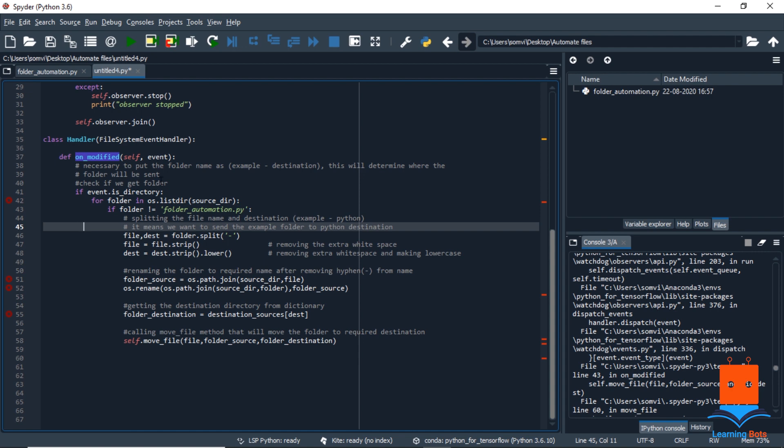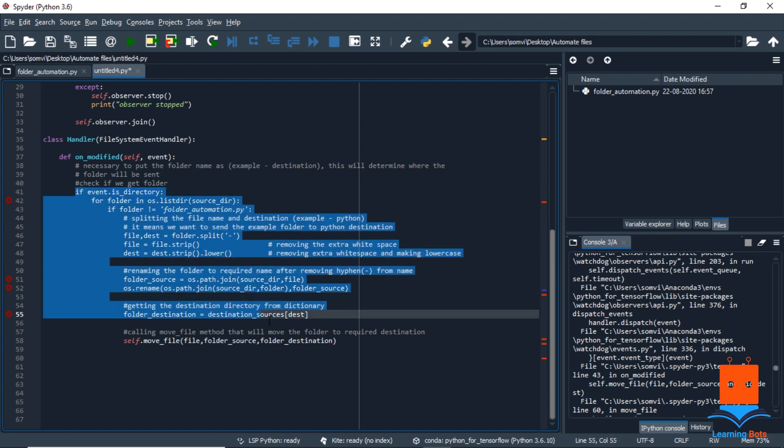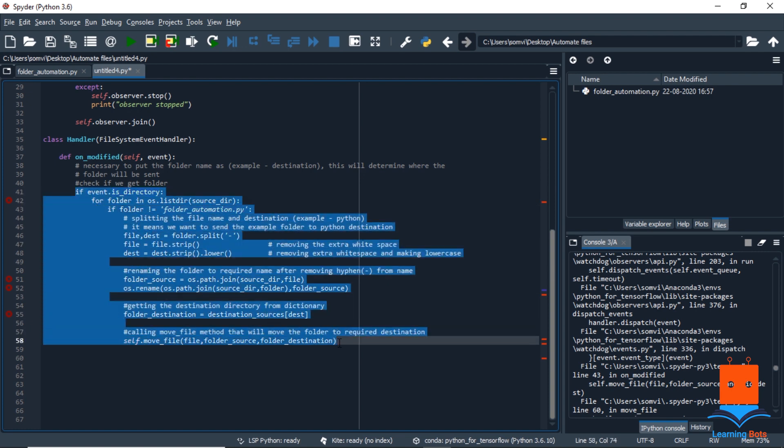So as I have informed you, that we need to keep our folder with the name, any name, hyphen, the destination where you want to send it. This all logic is based on this name only. Each directory is internal from file system event handler and it will check if the file we are sending is a type of folder. As we are dealing with the folder, so we will put all our code inside this.